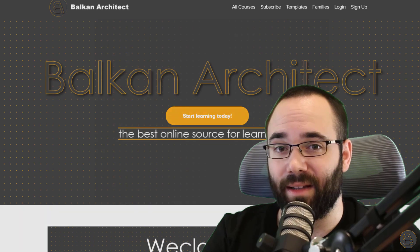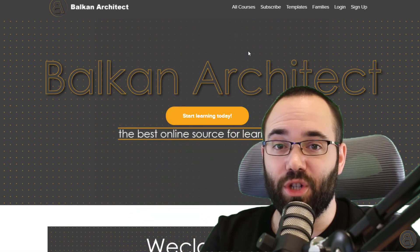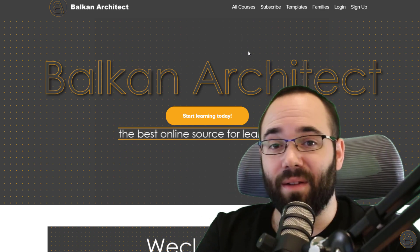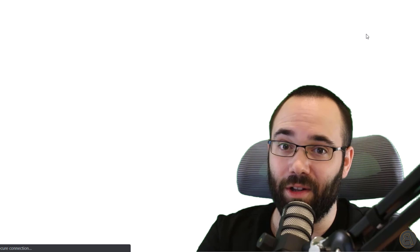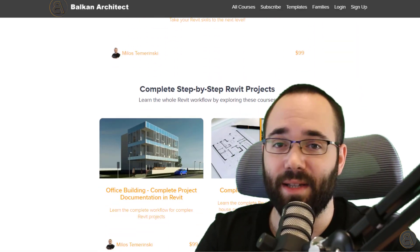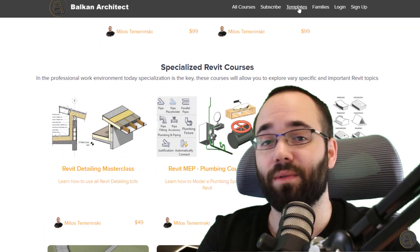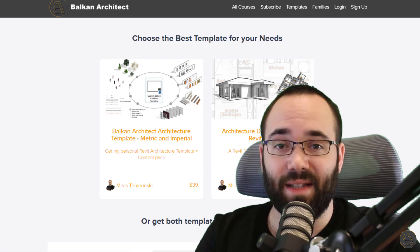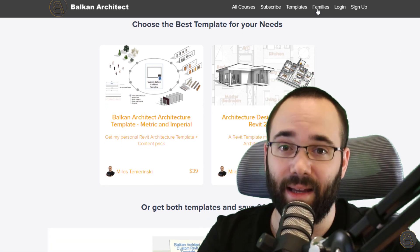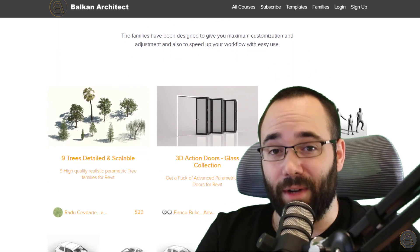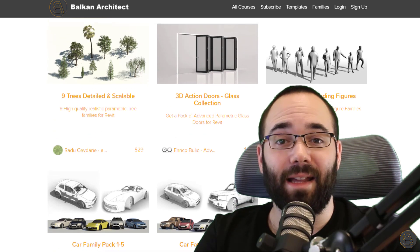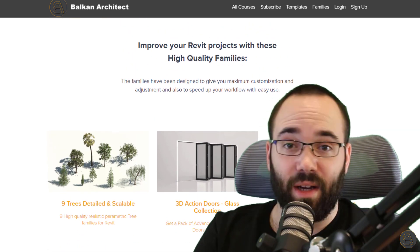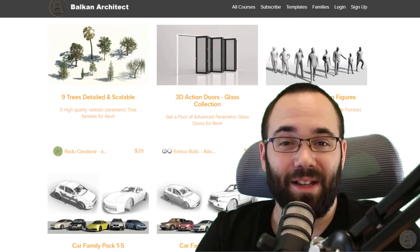Before we get started with the tutorial, I'd like to ask you to check out my website, BalkanArchitect.com — it's going to be the first link just below this video in the description and also up in the cards. You can find all of my courses there. If you're serious about learning Revit, it's definitely a good place to get started or to take you to an advanced level. I have courses covering different knowledge levels and different topics in Revit. There's over 120 hours of content, and I'm adding more each month. You can also purchase really high quality, detailed Revit families that can enhance your models and your renderings.